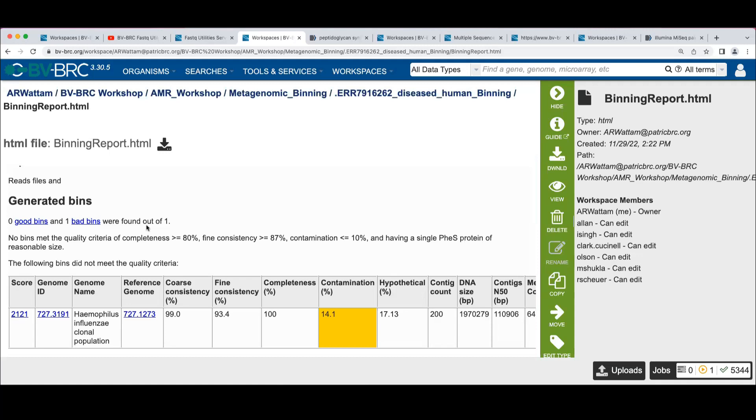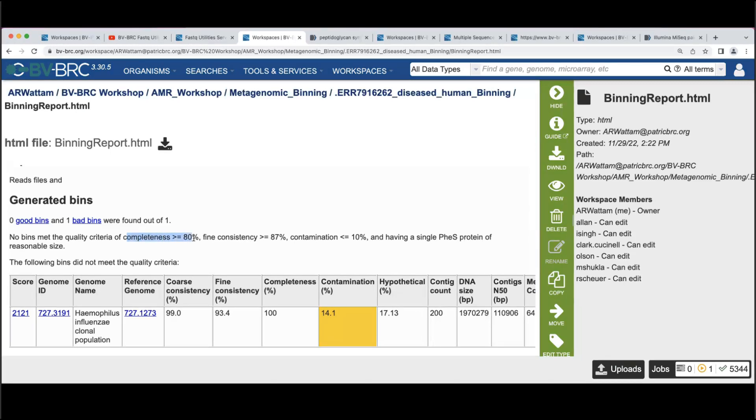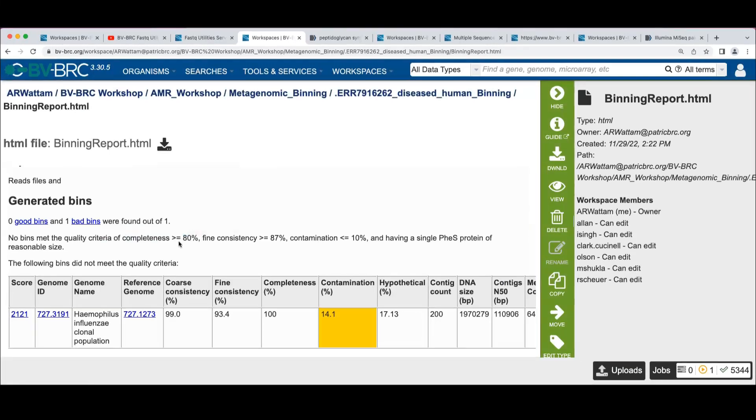So we use these three criteria, you can see here, that to be a good genome, it has to have more than 80% completeness, more than 87% fine consistency and less than 10% contamination.